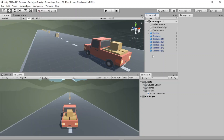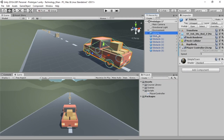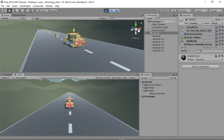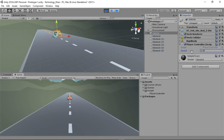We have added a variable to our vehicle. If you select the vehicle in the hierarchy, in the Inspector you can see that speed variable under the Player Controller script. Now when we press play, we can actually click on that speed variable, drag it, and we can control the speed.